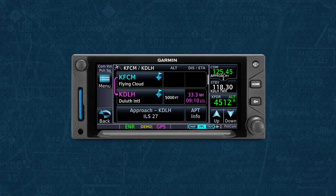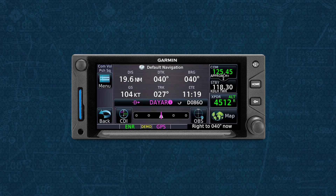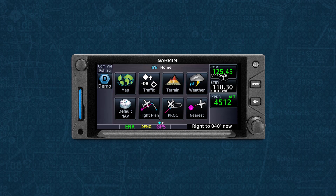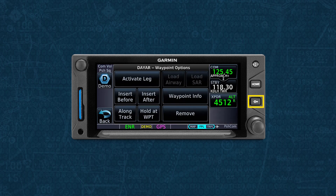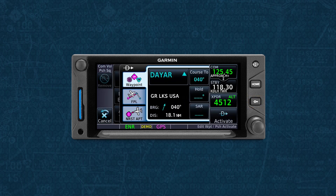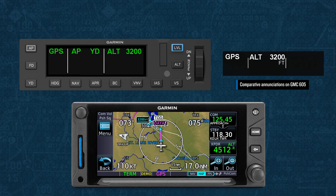For our first example, we'll show an ILS approach. Since we're expecting to conduct an ILS, we've loaded that into the navigator via a logical transition waypoint. When ATC clears us to our transition waypoint, we can select to activate the approach. Note that selecting the transition waypoint and selecting Direct To has the effect of activating the approach since the waypoint is within the approach. Since the active lateral mode of the autopilot was GPS, the aircraft will turn to align with a direct course to the transition waypoint. Mode controller annunciations will remain as they were at this point.